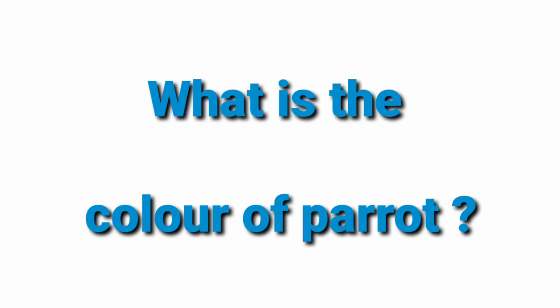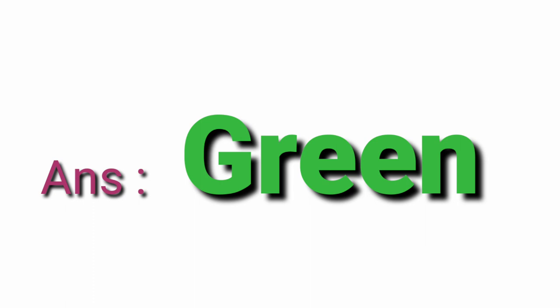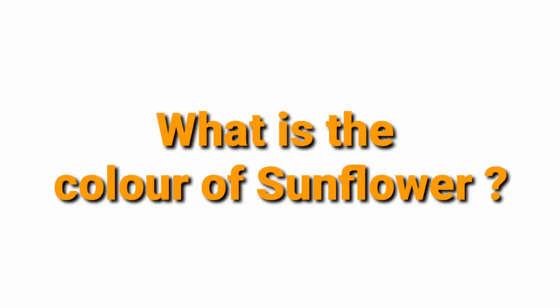What is the colour of parrot? Green. What is the colour of sunflower? Yellow.